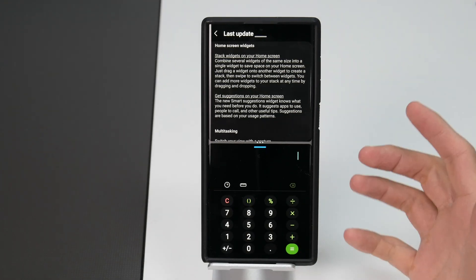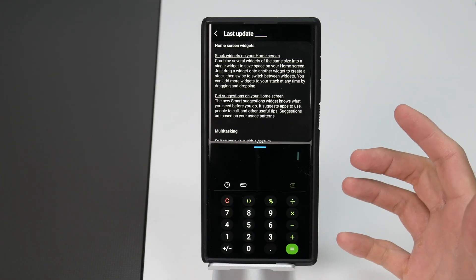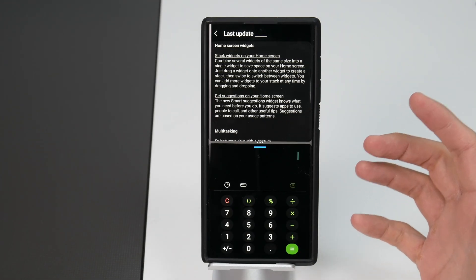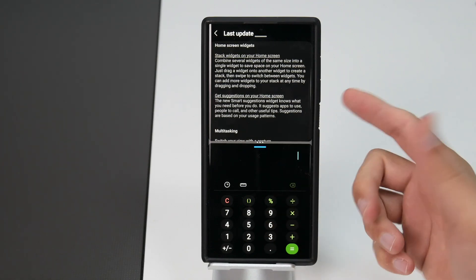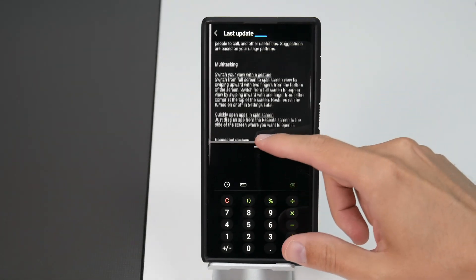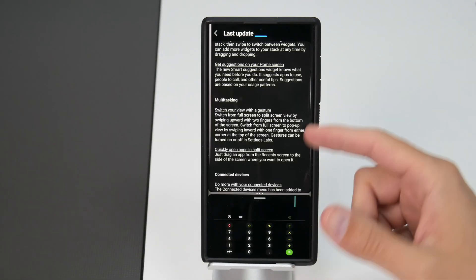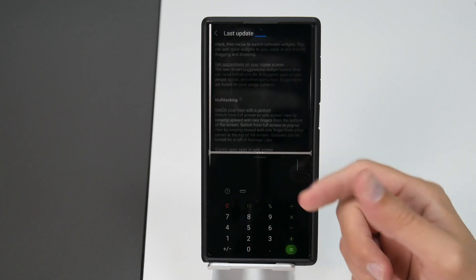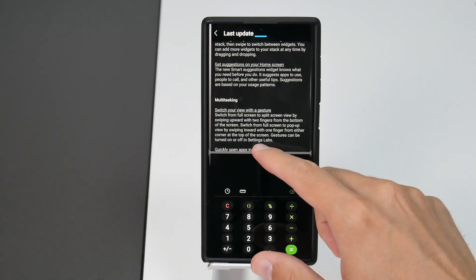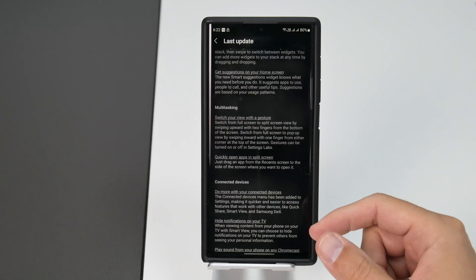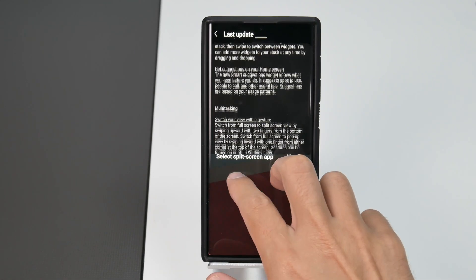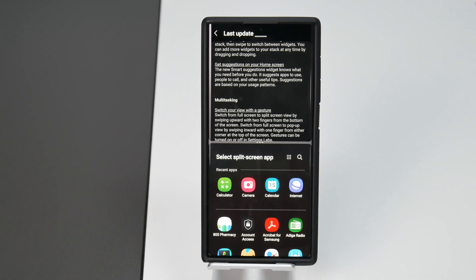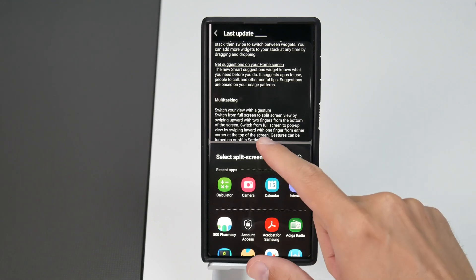This is one of my favorite things in Android, the split screen view, and now it's more convenient than ever because you can access the split screen with just swiping with your two fingers from the bottom of the screen like this. That's really cool.